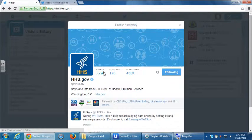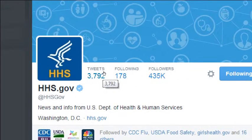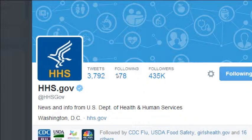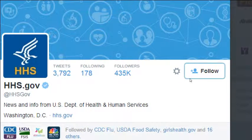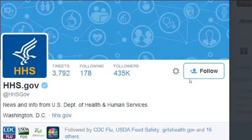The profile summary shows their statistics: how many tweets they've published since creating their account, how many Twitter accounts they're following, and how many followers they have. So they're paying attention to 178 accounts and have 435,000 accounts following them — nearly half a million people. From this screen, I can easily click the Unfollow button and stop seeing their tweets.